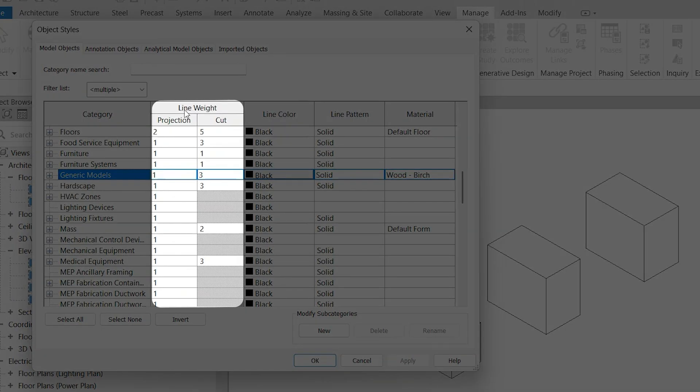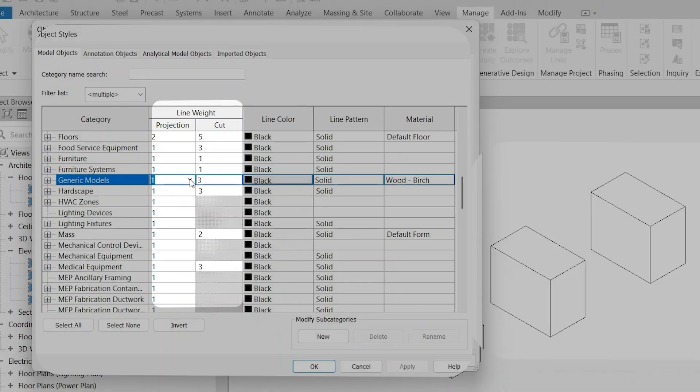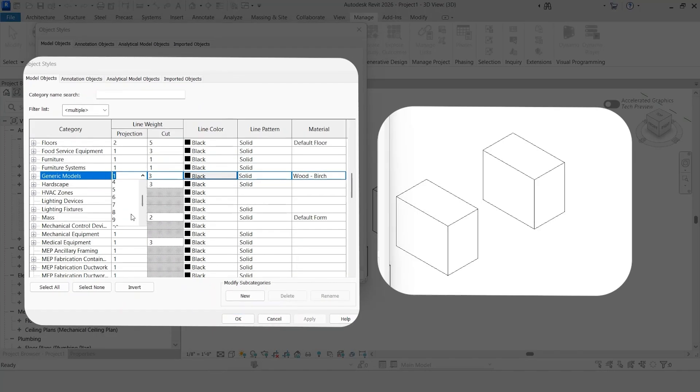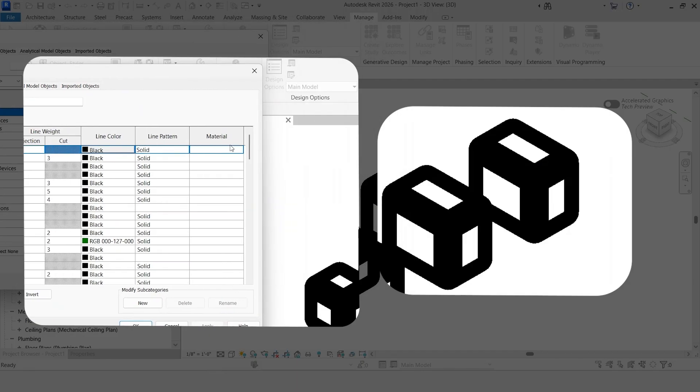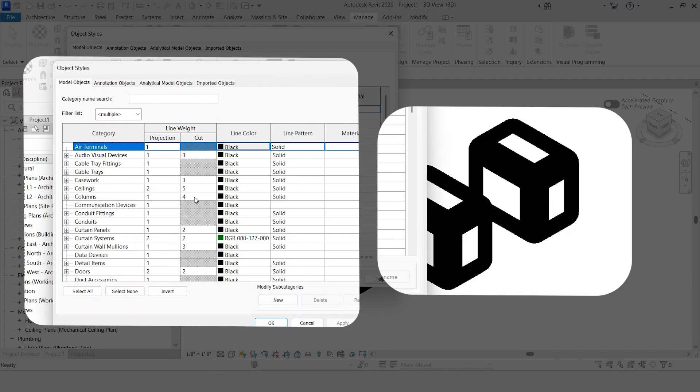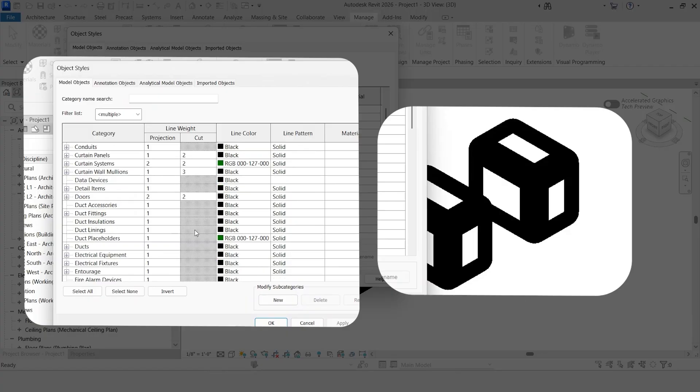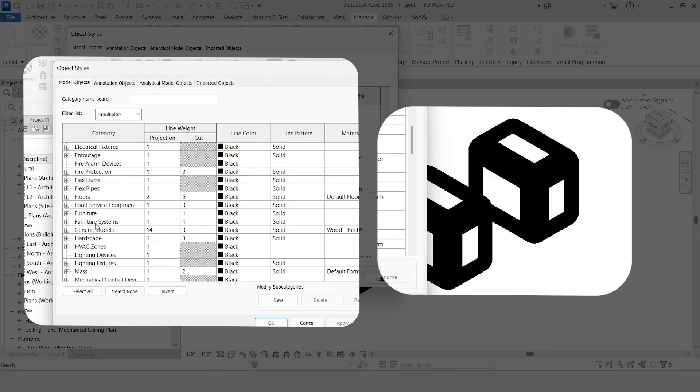For example, our line weights, we can control that. Say we did a really thick line weight for this. You'll notice that since we modified the category, it's now adjusting the line weights of all the families within that category. That's potentially one of the things that is going to be very important when you start to upload these families into your project.